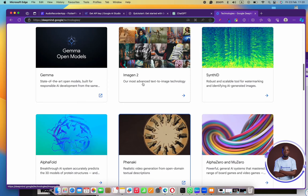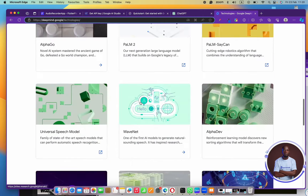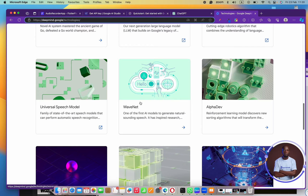Gemini has an image generator, AlphaFold, video generation models, speech-to-text and text-to-speech models, models that help you solve game problems, board game problems, and competition problems. The whole thing is that it's one of the most intelligent AI models in the world right now.